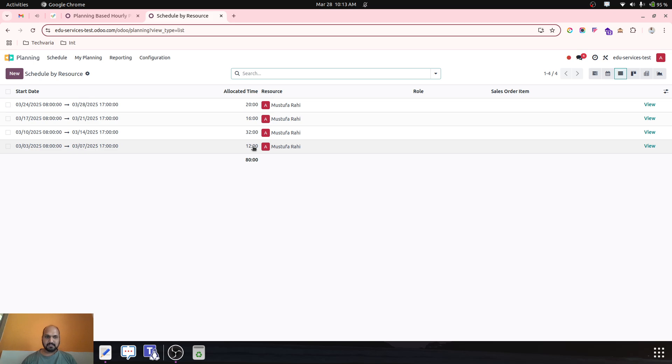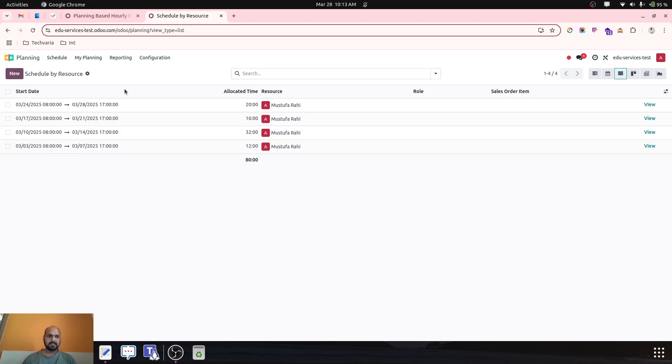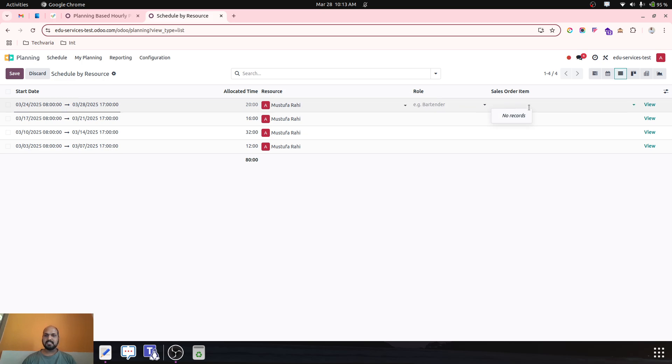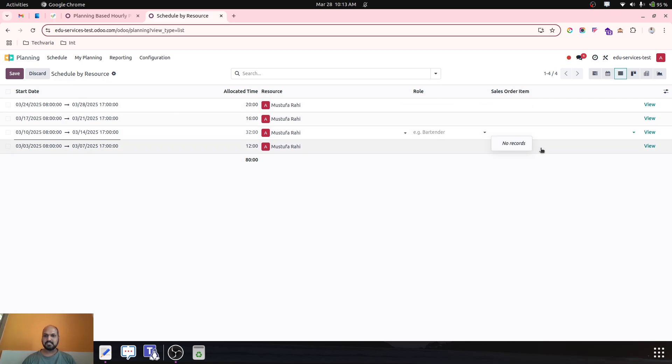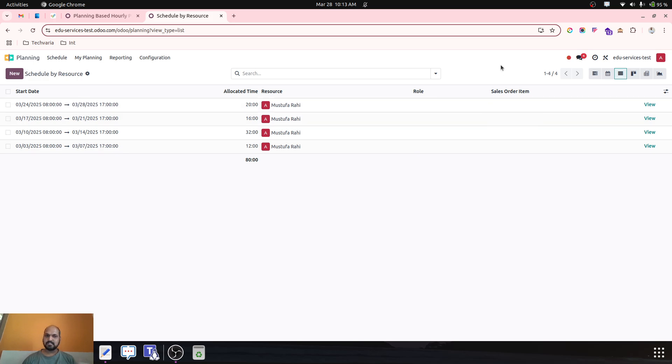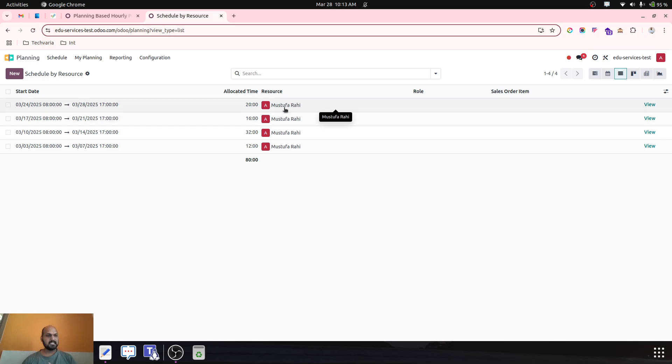The candidate will come according to this planning and fill up his timesheet based on allocated tasks. During planning we can attach the sales order item which I have already sold, and now this employee is working on that particular task. So I have planned only 80 hours for this particular candidate to work during entire month.